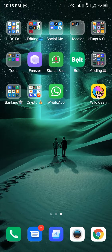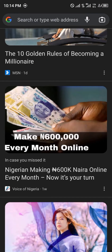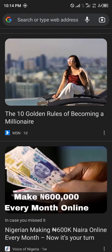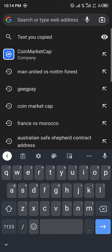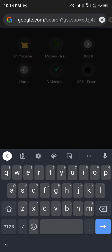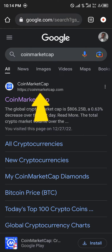First of all you're going to have to locate your browser. I'm using Google Chrome, yours might be Safari. Once you've clicked on your browser you're going to be searching for CoinMarketCap, and the first site you see being coinmarketcap.com is what you click on.